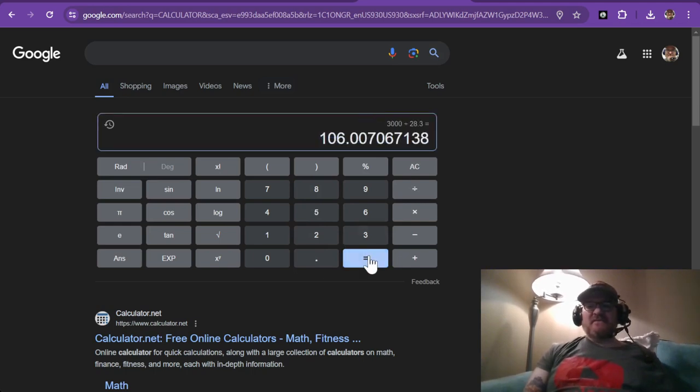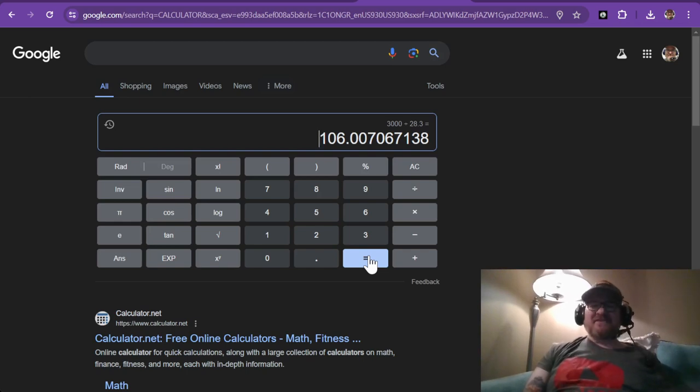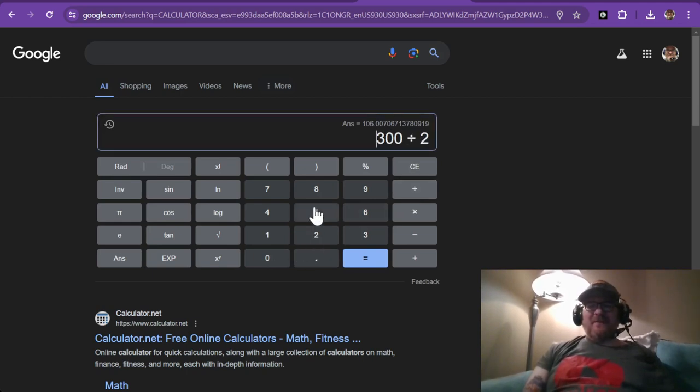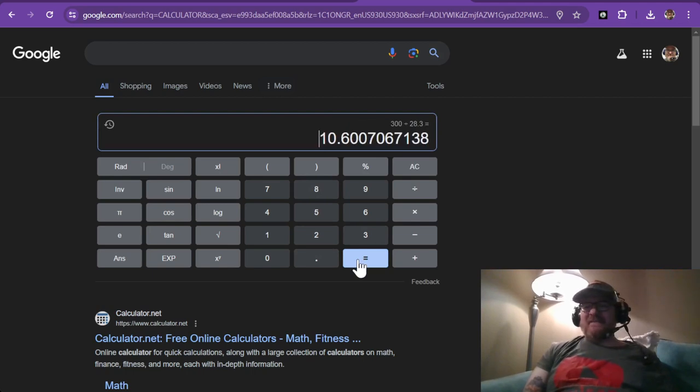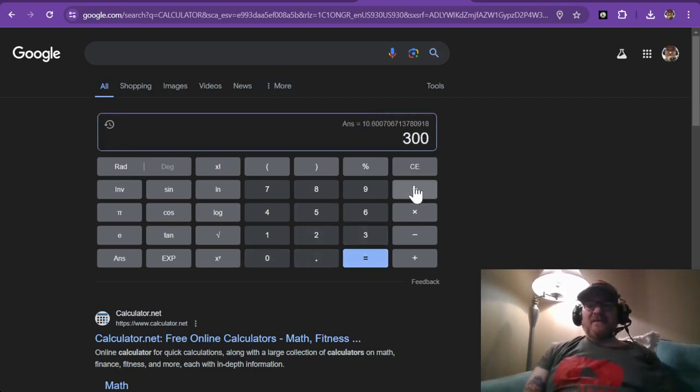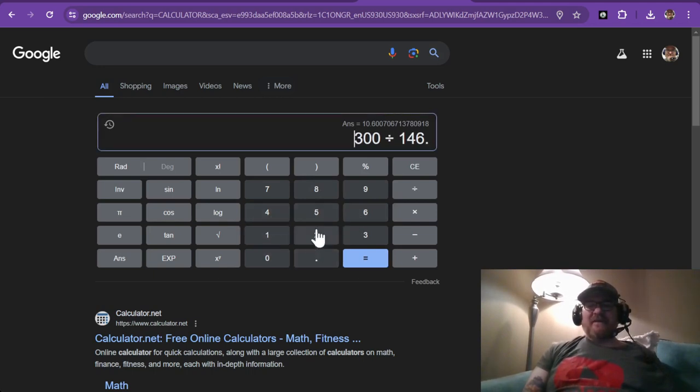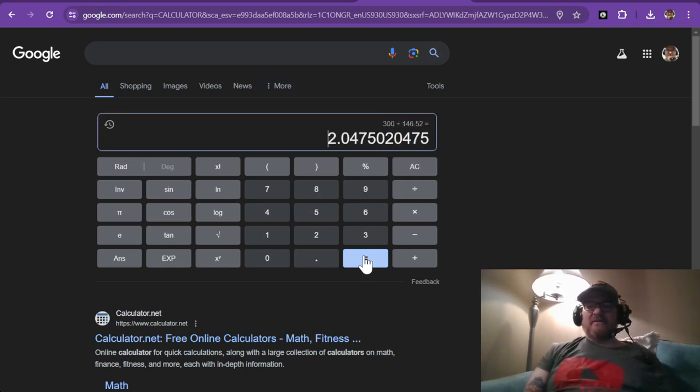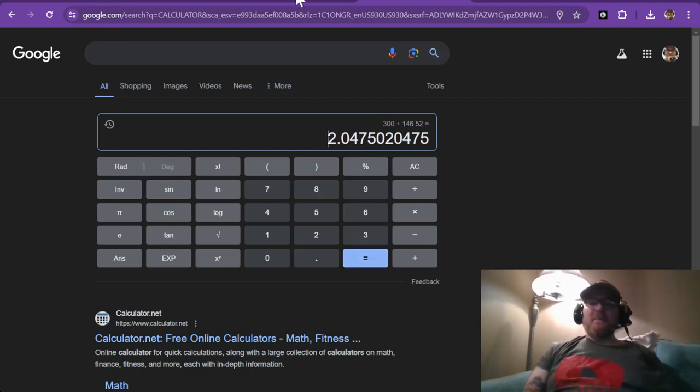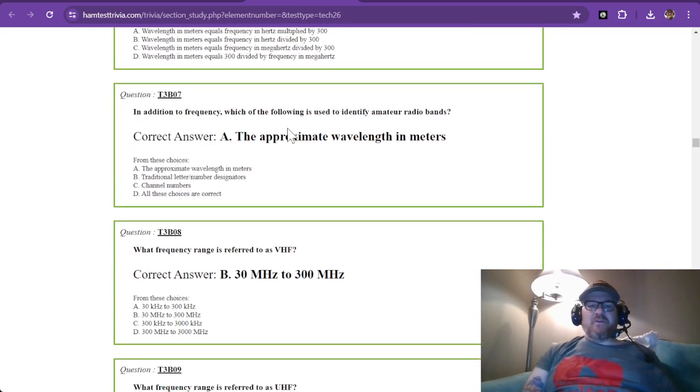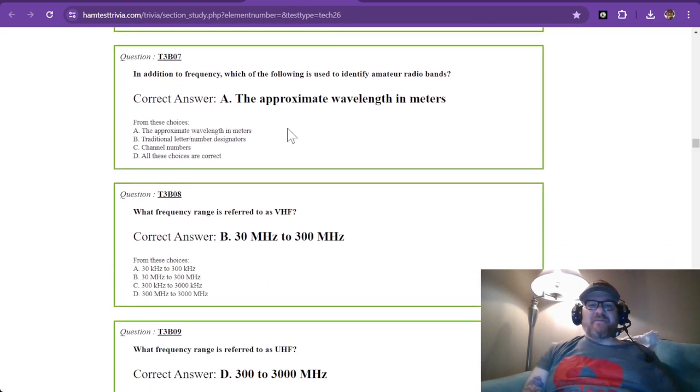And let's try one more just so you can see 300 divided by 28.3, which is where the technician license gives you voice. Oh, sorry about that. It should say 10.6. Got a little excited. 300 divided by 28.3. And you can see that that's 10 meters. And if you want to do one more just for fun, let's do 300 divided by 146.52, which is your simplex calling frequency. That's 146 megahertz. And that gives you about two meters.